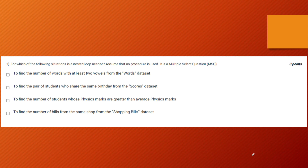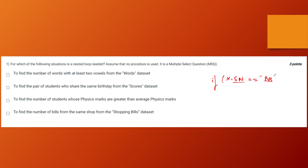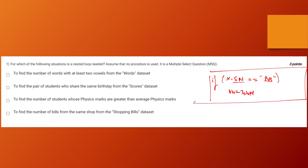The final option asks to find the number of bills from the same shop from the shopping bills dataset. Here, you don't need a nested loop either — you just have one loop that checks if x dot shop-name equals, say, 'Big Bazaar', and if so, increments a variable bb. You iterate through all cards in pile one until exhausted. A single loop handles the entire iteration, so option four does not require a nested loop.